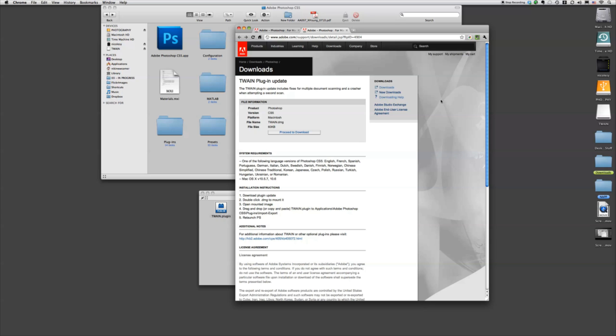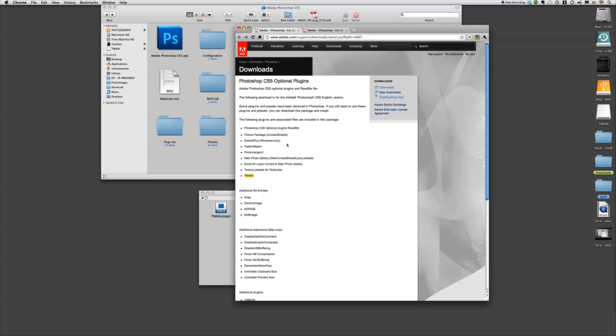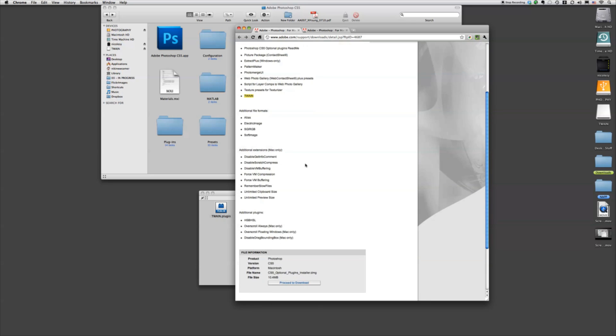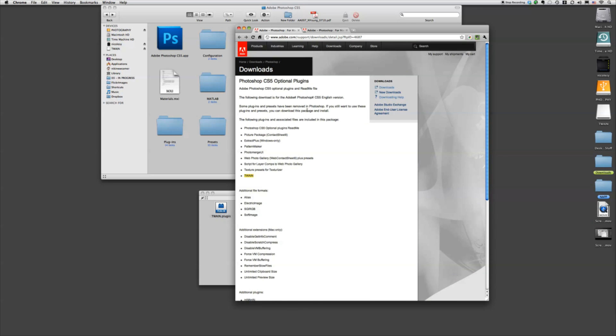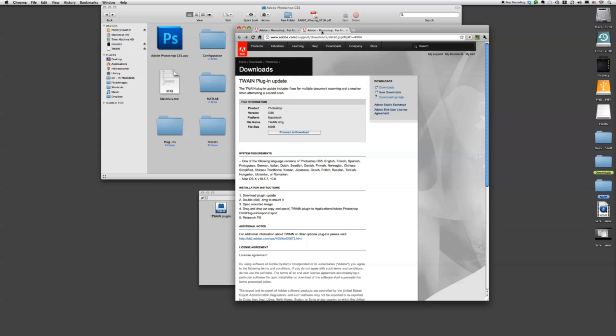Now, the plugin that you need is called Twain and it's included in the Adobe optional plugins right down here. So you would download this entire file and add them to your plugins folder. But because Adobe just recently updated their Twain for Mac, you want to actually just do a search for Adobe Twain.